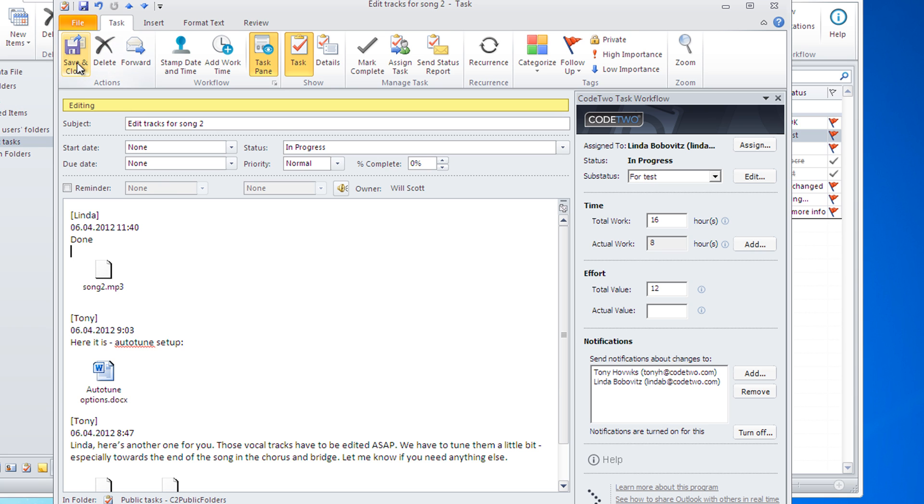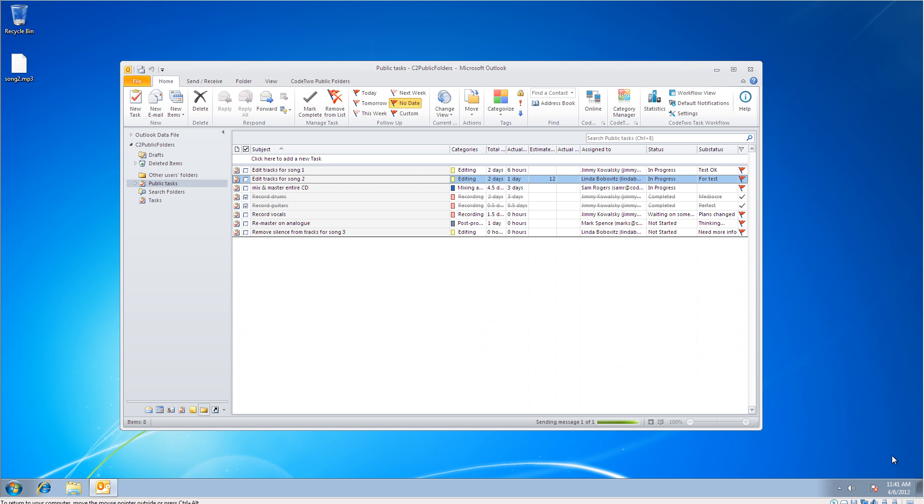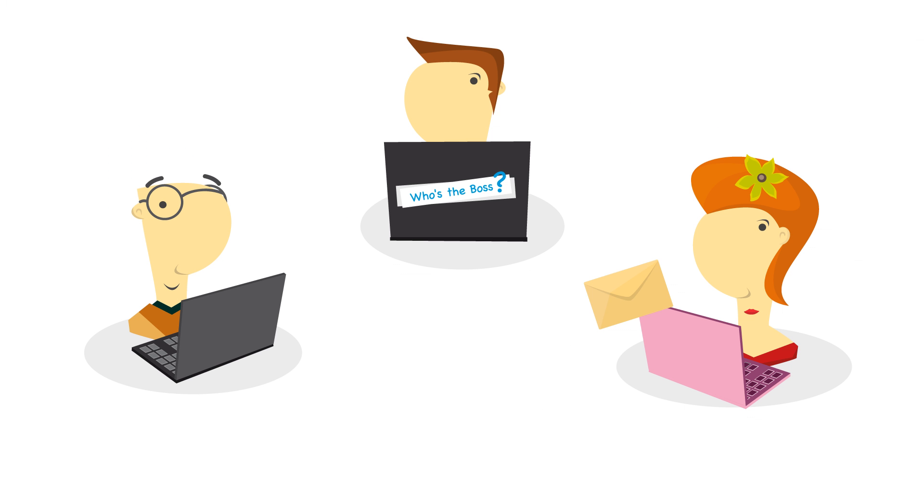When she closes the task window, the program prompts her to send you a notification. And it's done. The message has been sent to you so you know that she has finished working on this task.